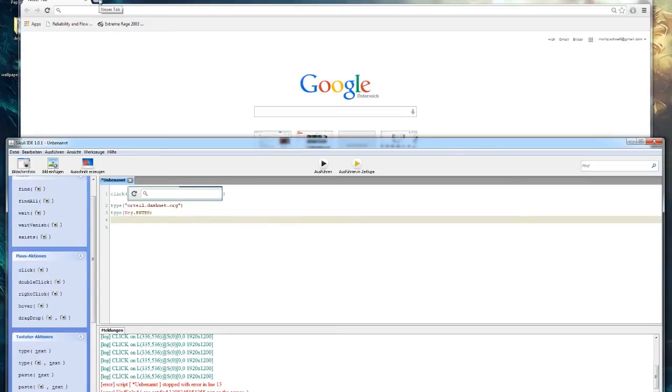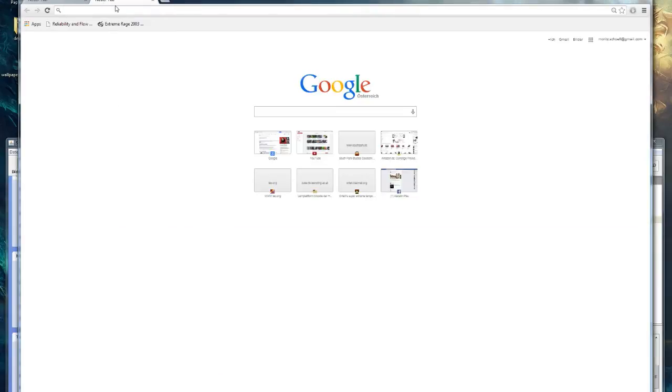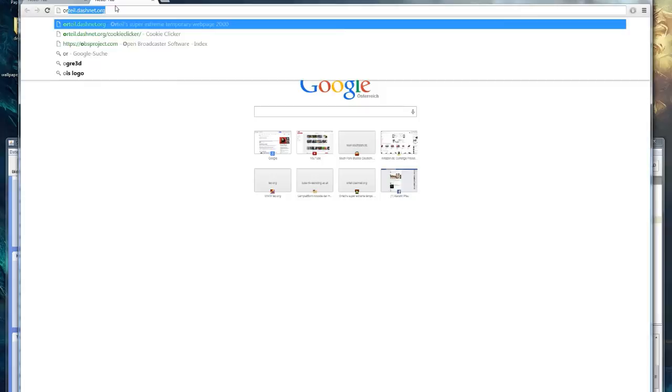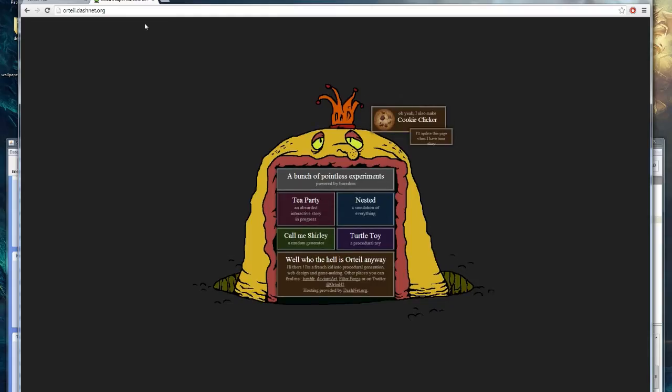So if you try this in an empty tab, you will end up on this website. If you want to play the cookie clicker game you will have to press this button.